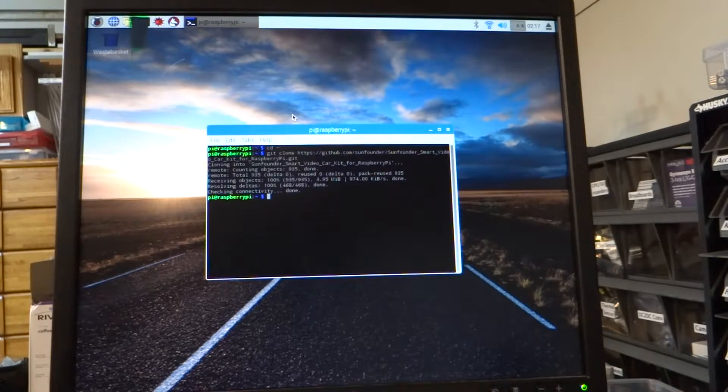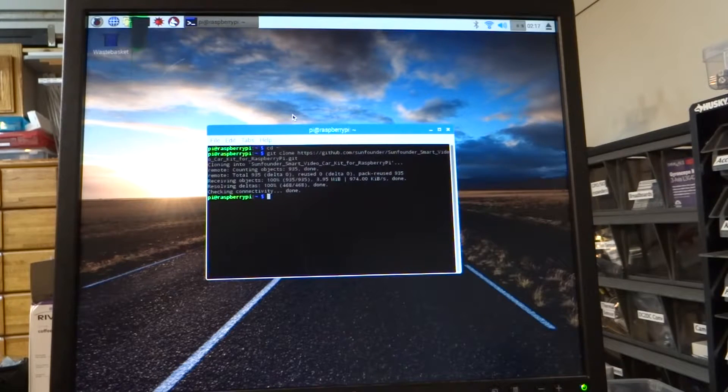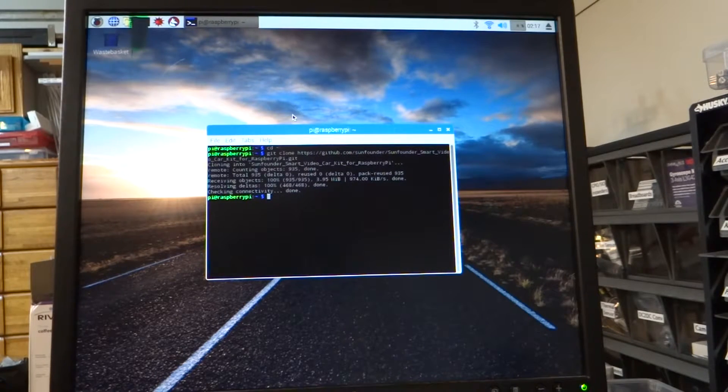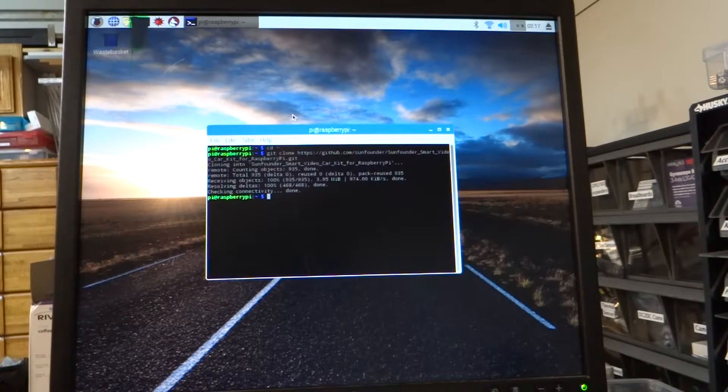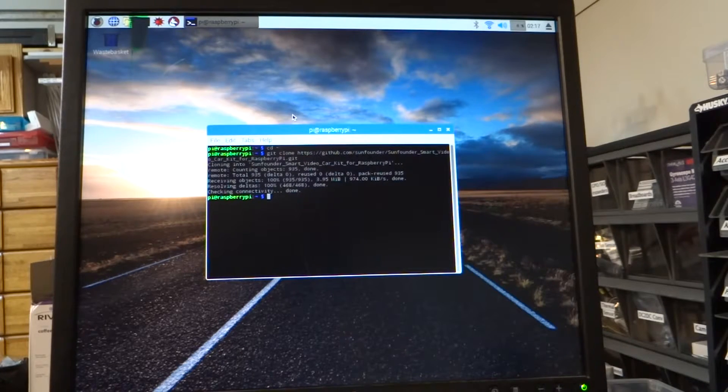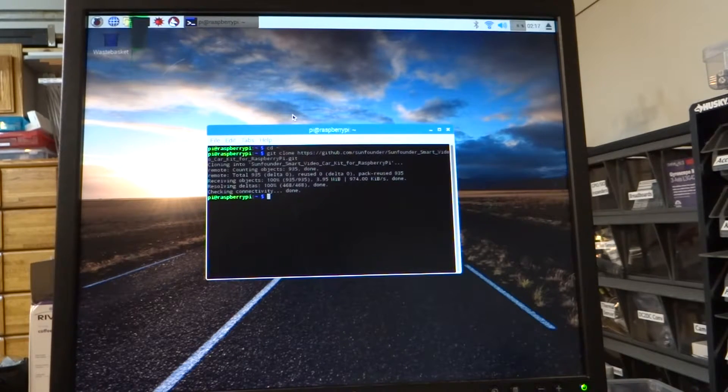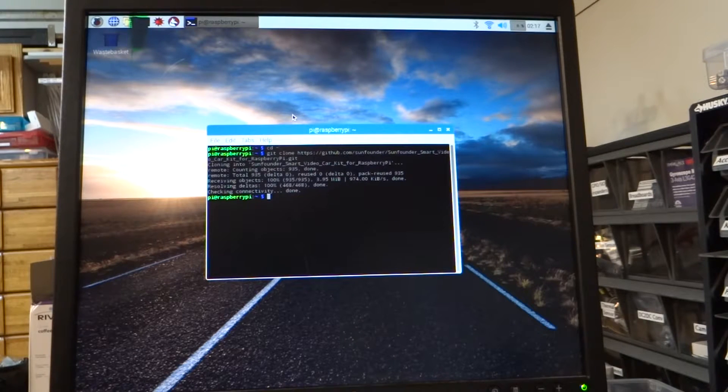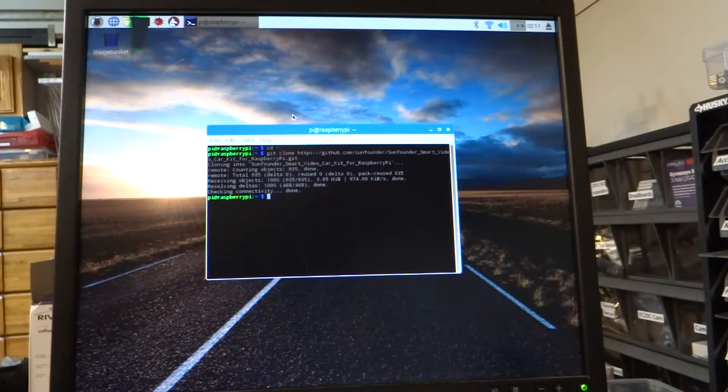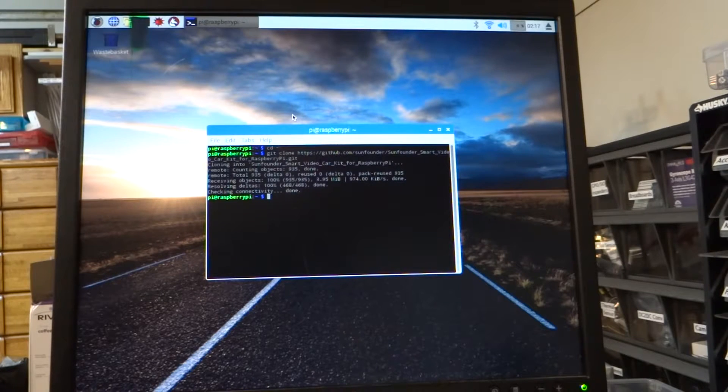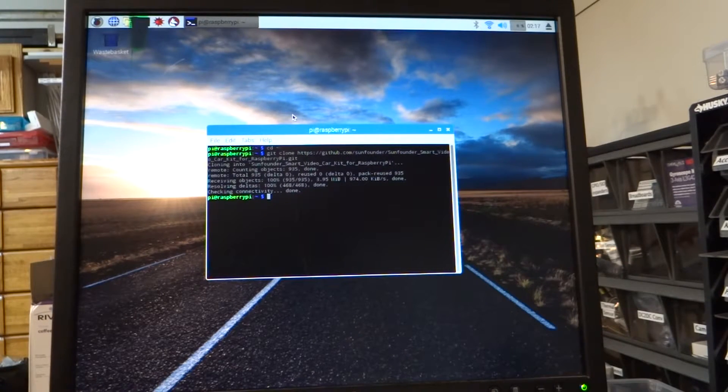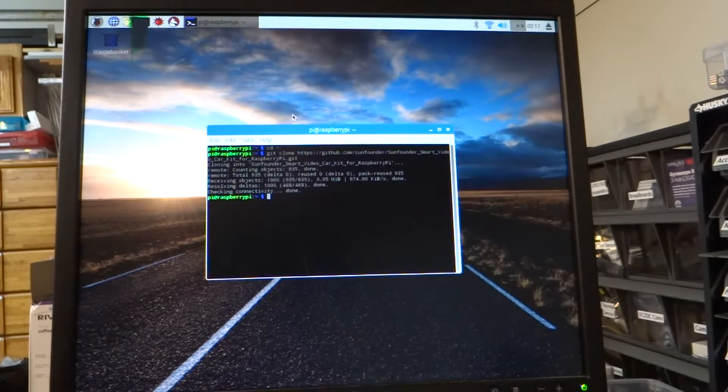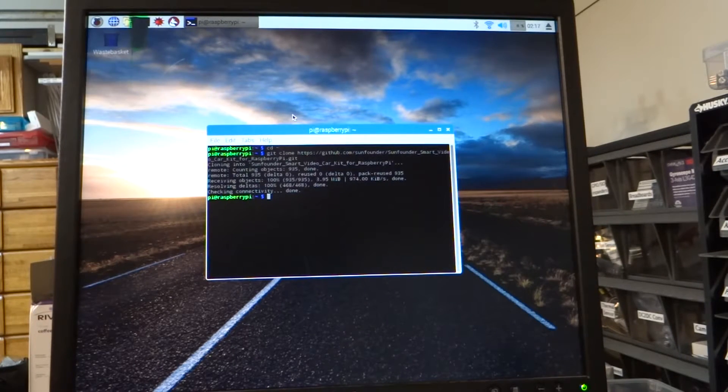In my case, my laptop is a Windows machine. I've already installed Python on the Windows machine, so if you have a Windows machine, you'll have to do that.